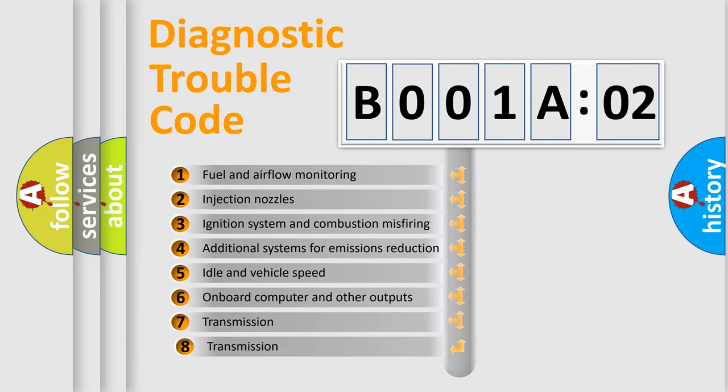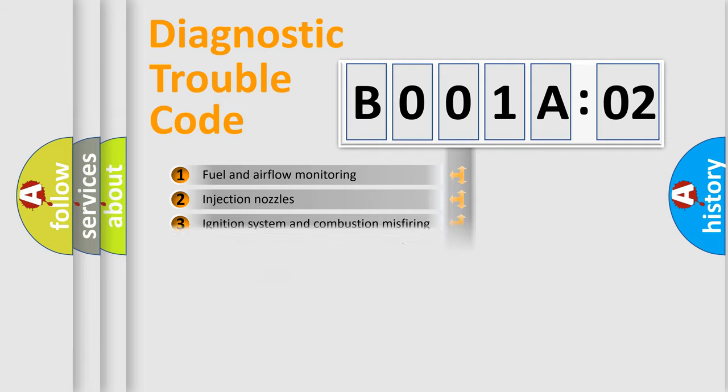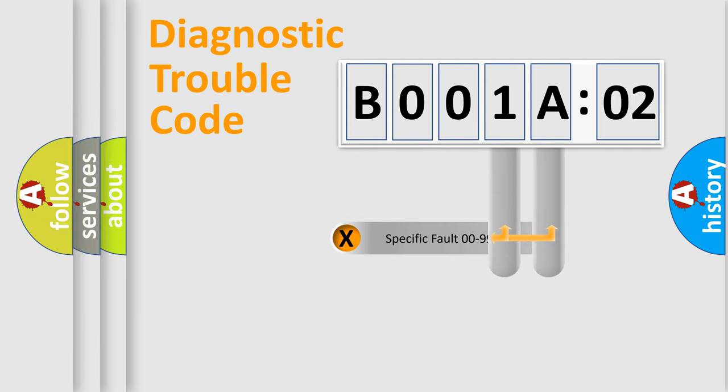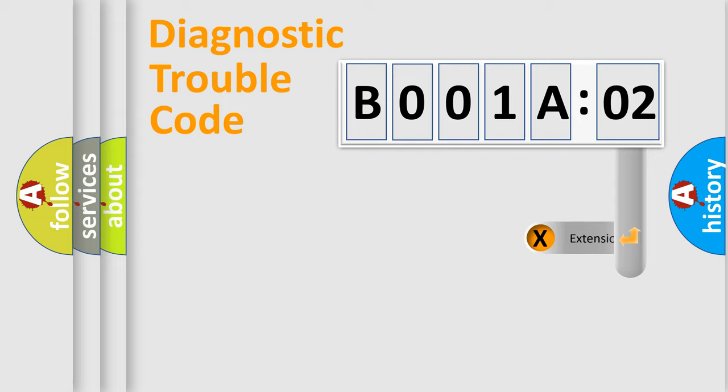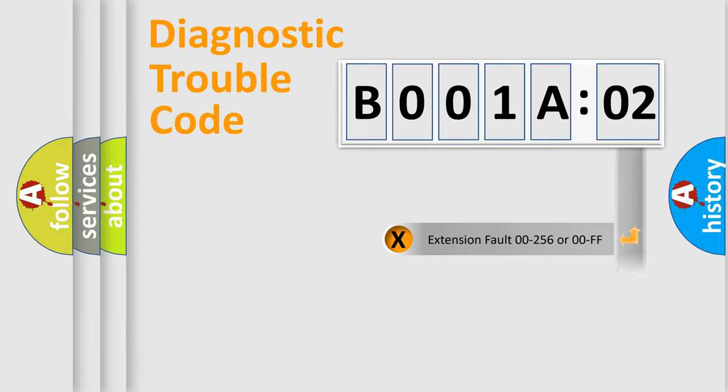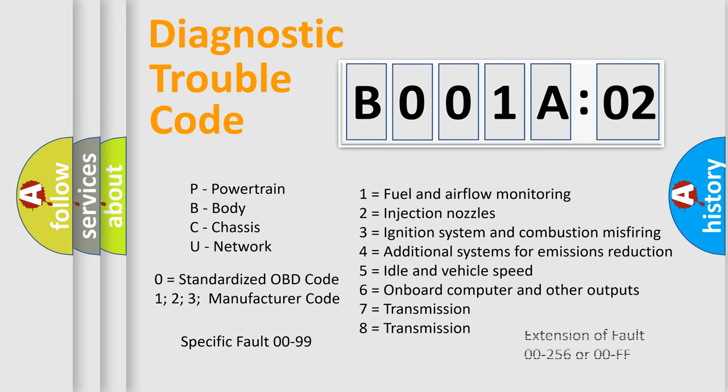The third character specifies a subset of errors. The distribution shown is valid only for the standardized DTC code. Only the last two characters define the specific fault of the group. The add-on to the error code serves to specify the status in more detail, for example, short to ground. Let's not forget that such a division is valid only if the second character code is expressed by the number zero.